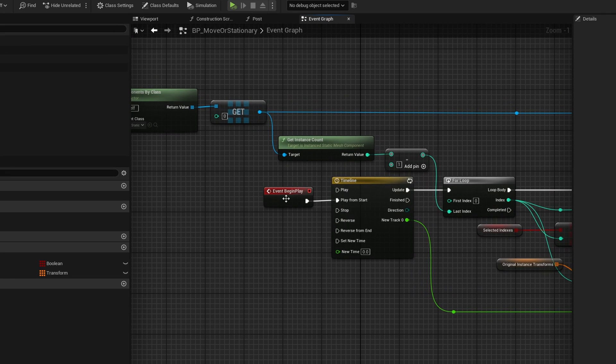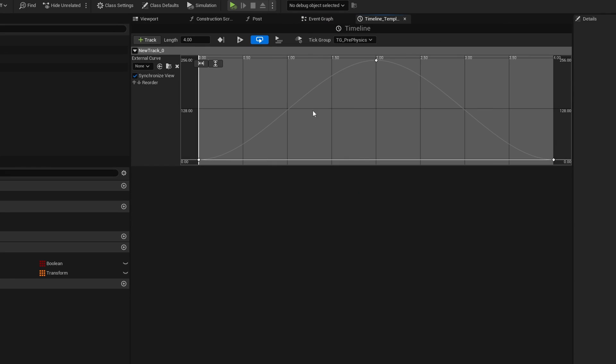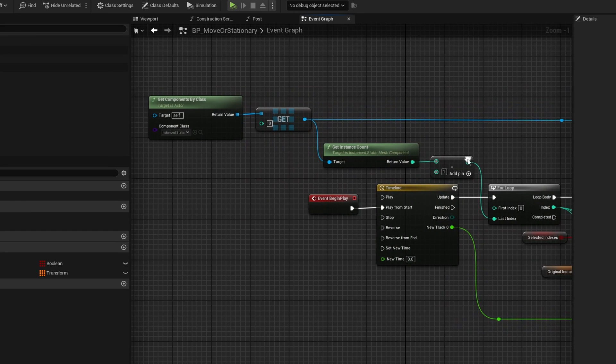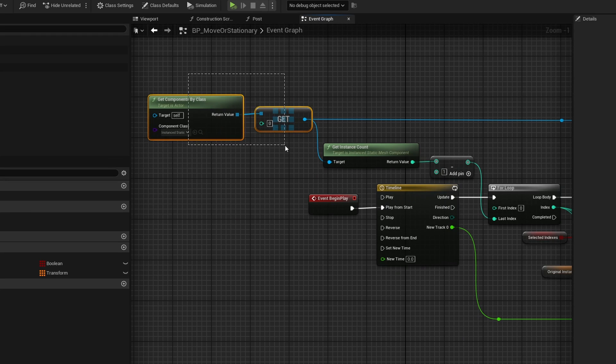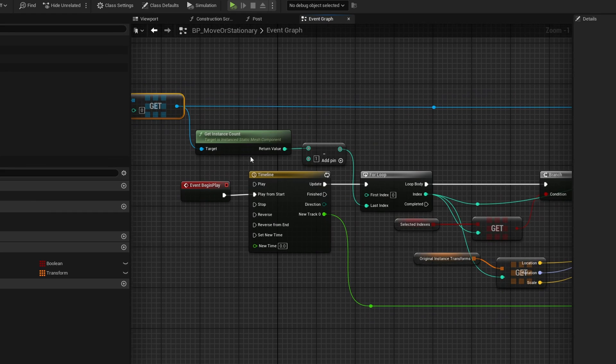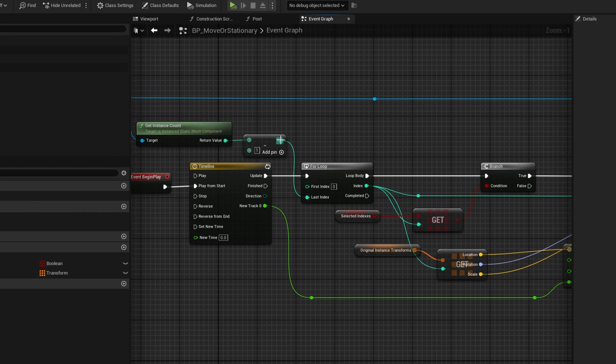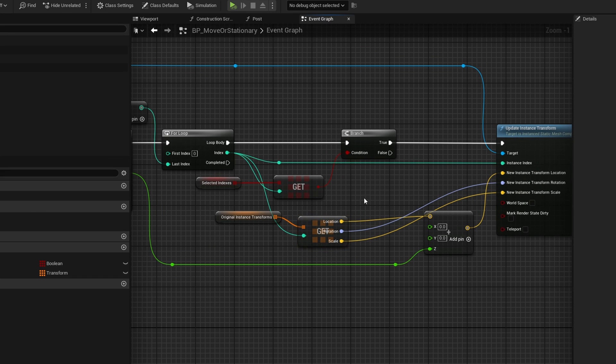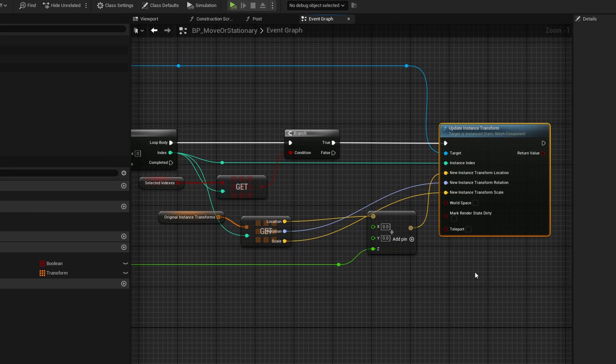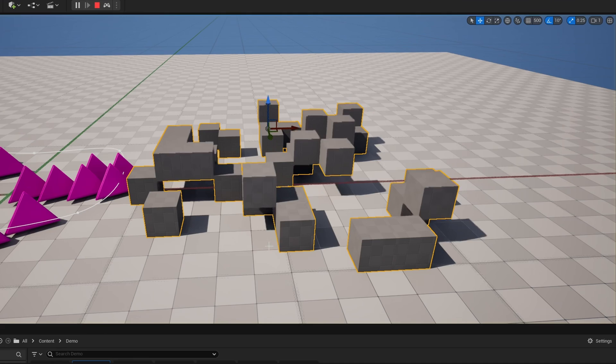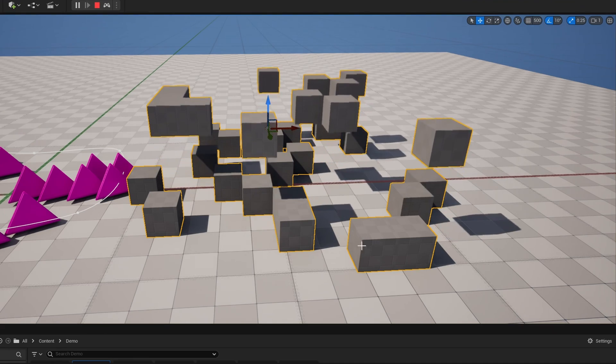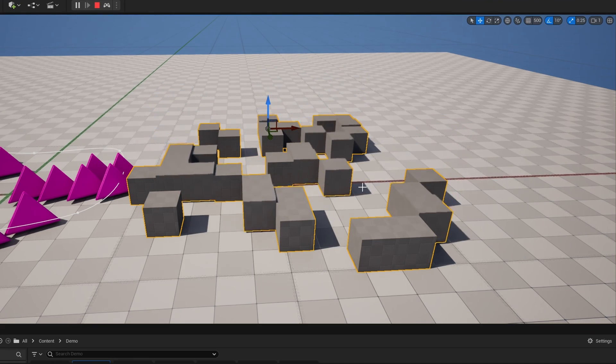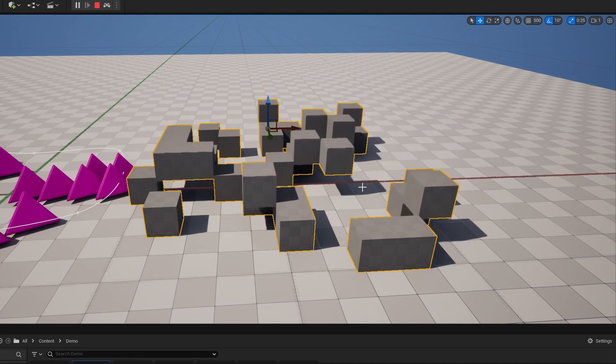Then in the event graph, I have a timeline. The timeline just goes up and down and it goes through and takes these components. Once again, it gets the original one. I only have cubes in this one, so I can just get zero. Then I get all the instances of it. For each one, I grab their original location and I update that instance's transform using the timeline. When I simulate, you can see it is going ahead and running it.